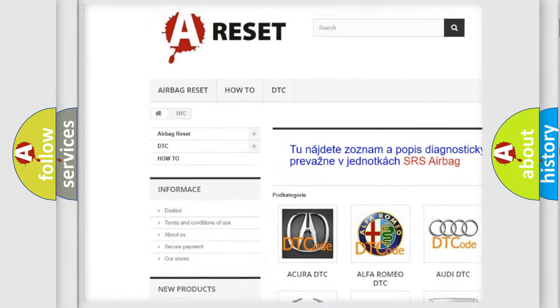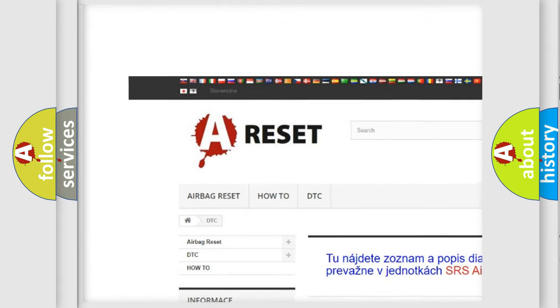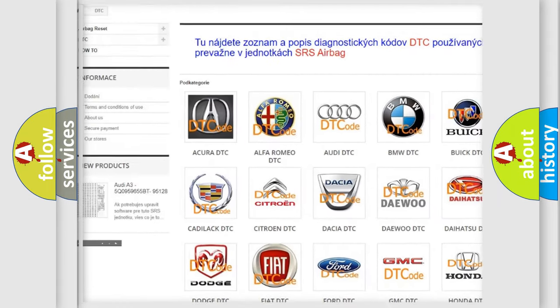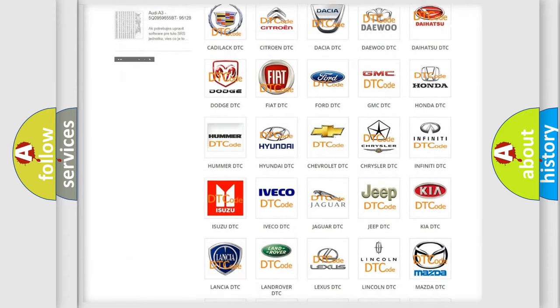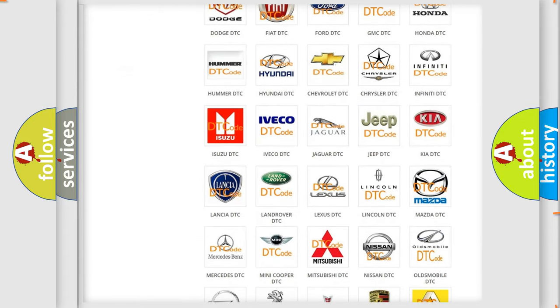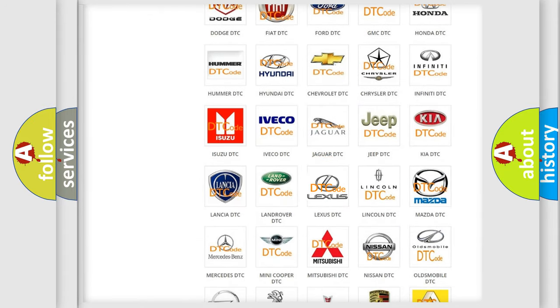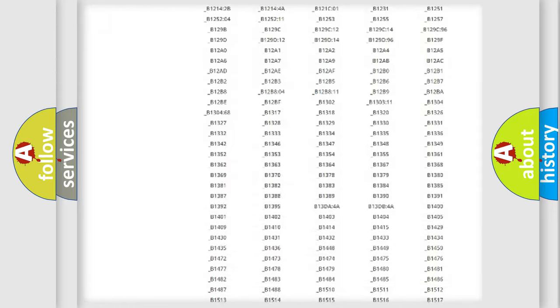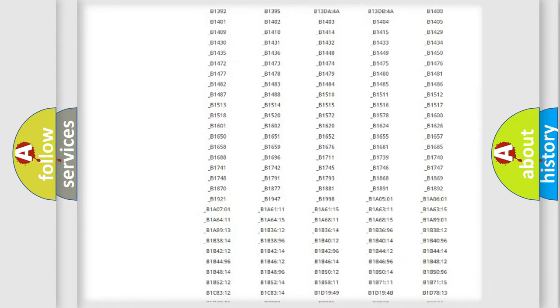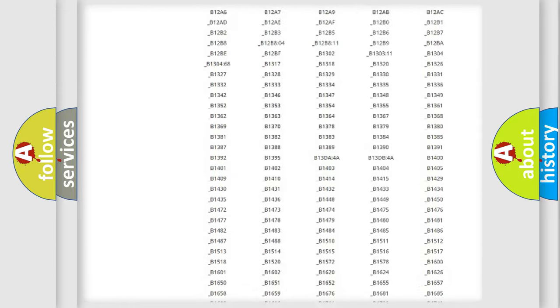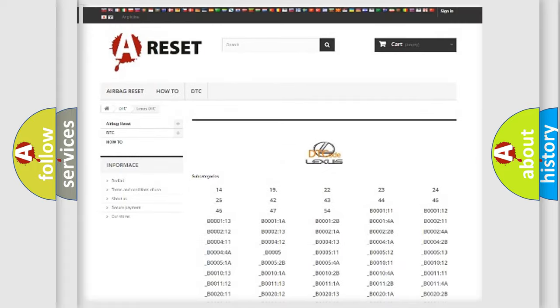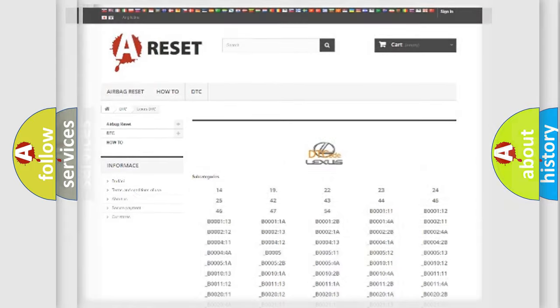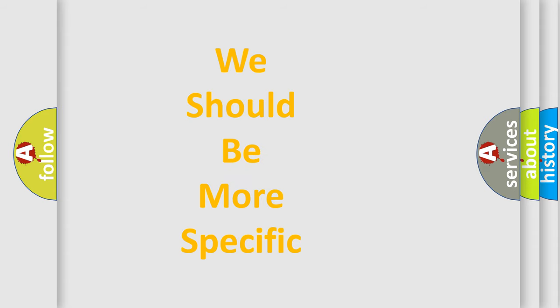Our website airbagreset.sk produces useful videos for you. You do not have to go through the OBD2 protocol anymore to know how to troubleshoot any car breakdown. You will find all the diagnostic codes that can be diagnosed in Lexus vehicles, and many other useful things.